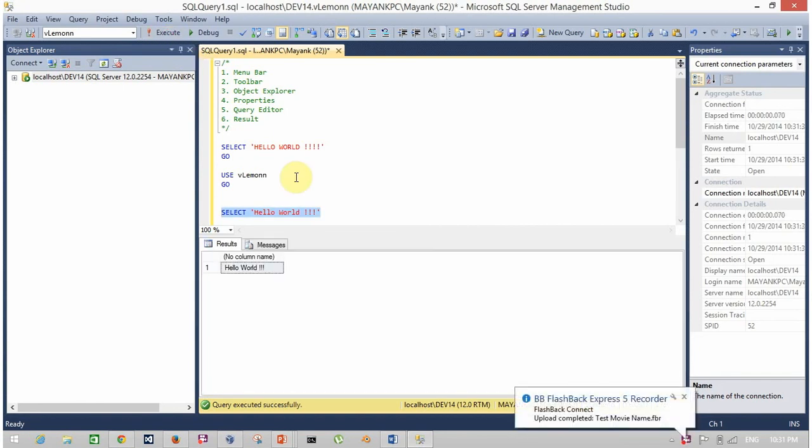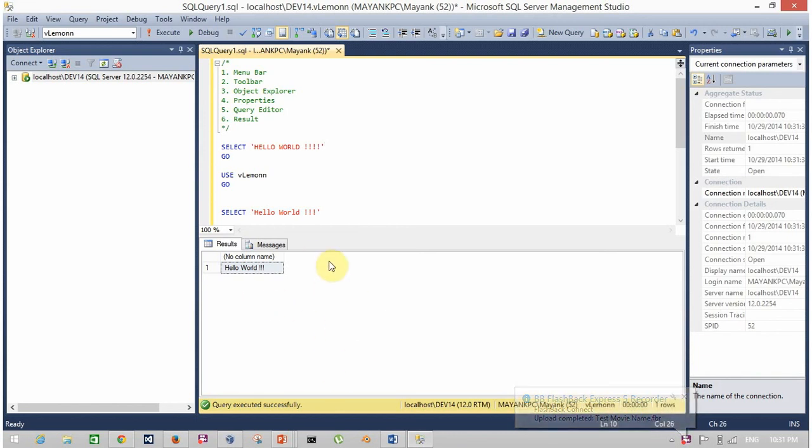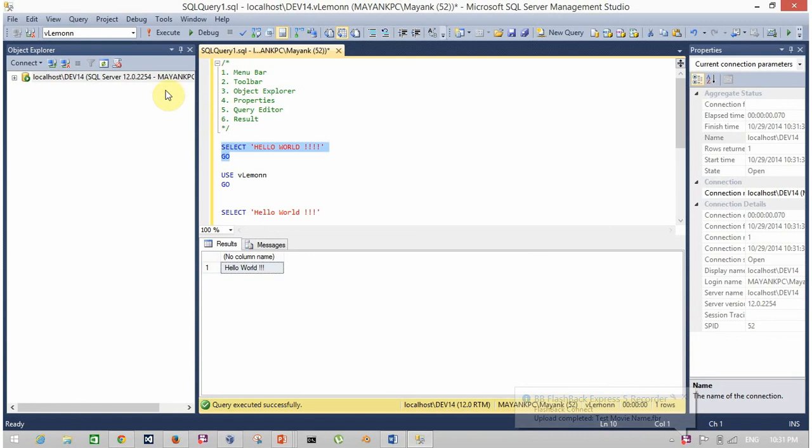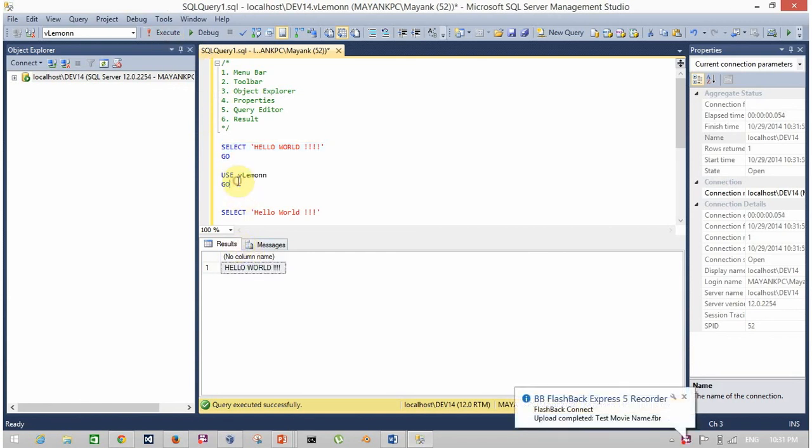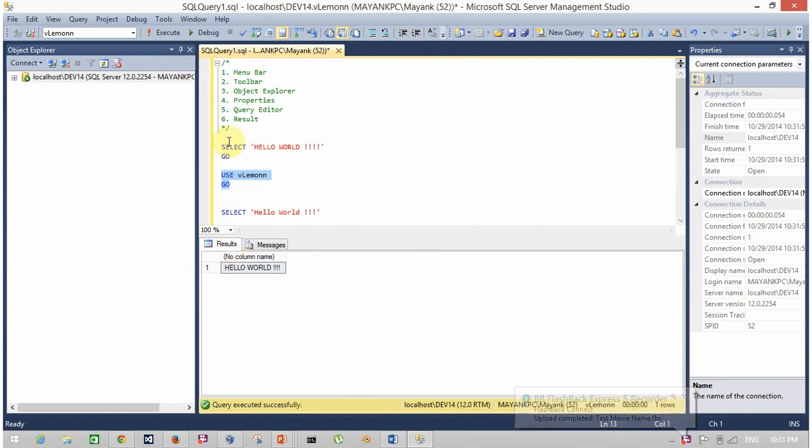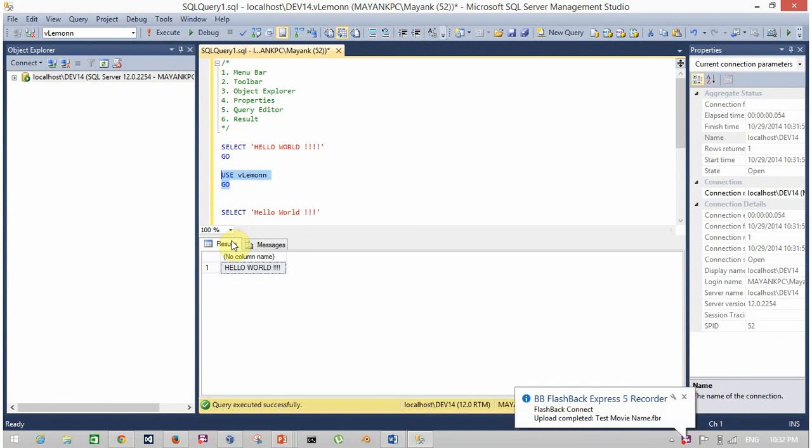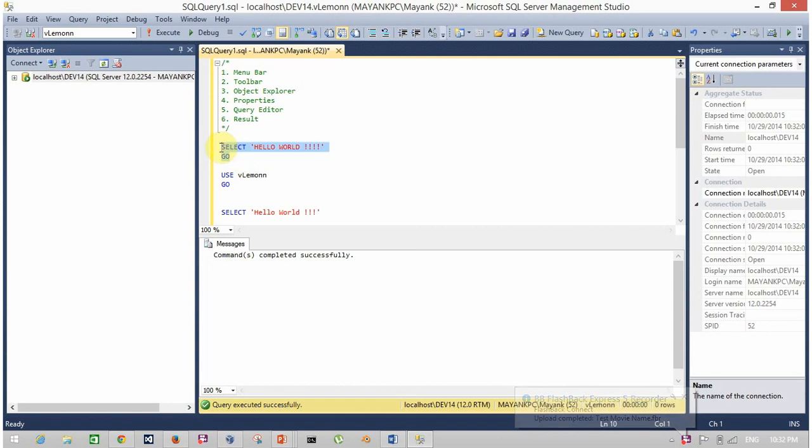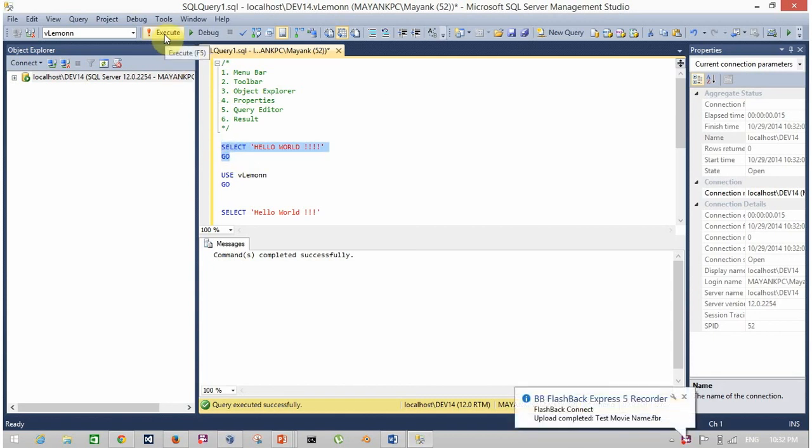The last is the result window. This is the result window. It will show the result of last execution of query. If your query is not returning any row, such as the USE database command, the result window is not up here. So if I execute this, the result window is not showing. Result window is only up here when my query is going to return any row.